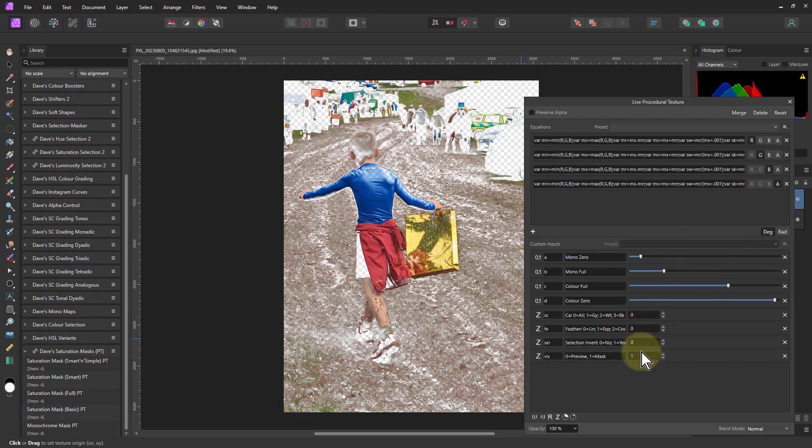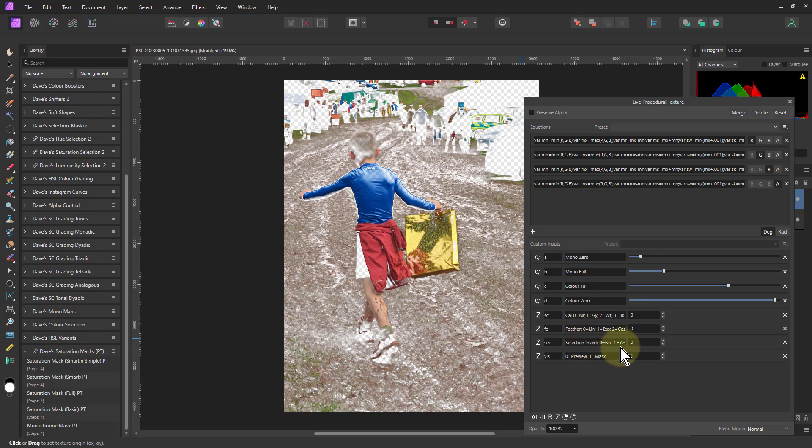And then you've got these other controls here, the same as before the calculation and so on. On the download page, by the way, there is a full description of all these controls for each of these.